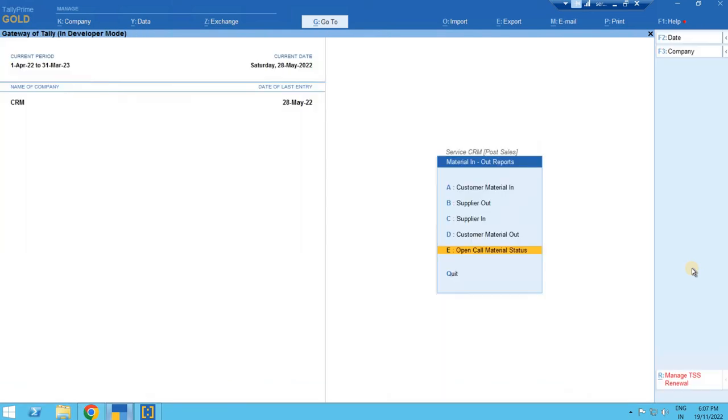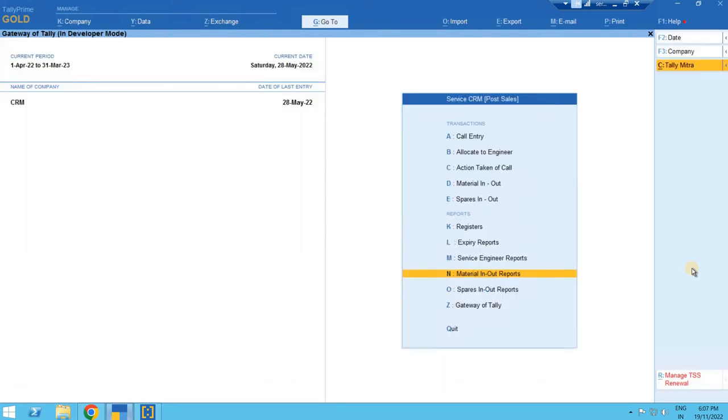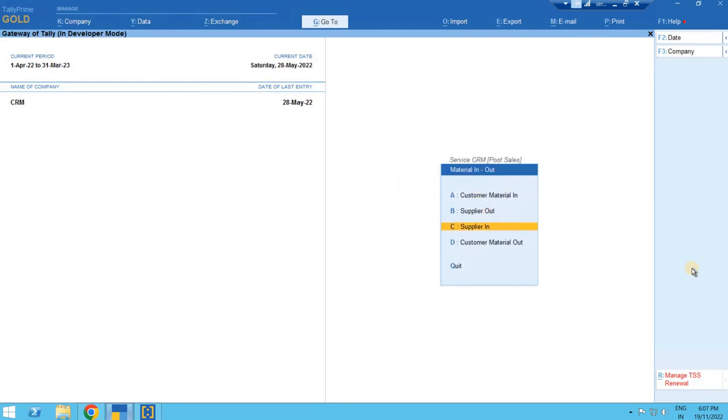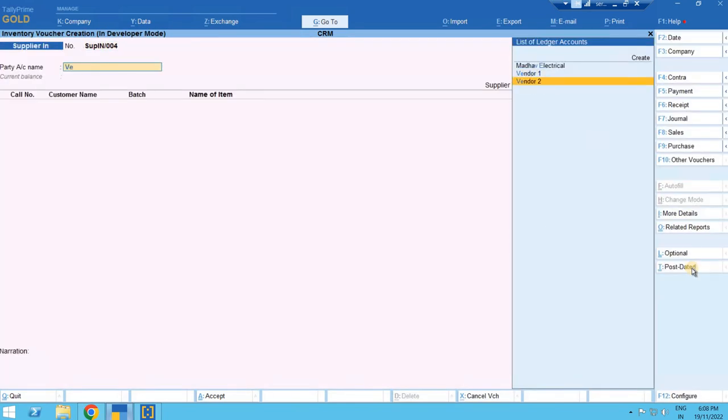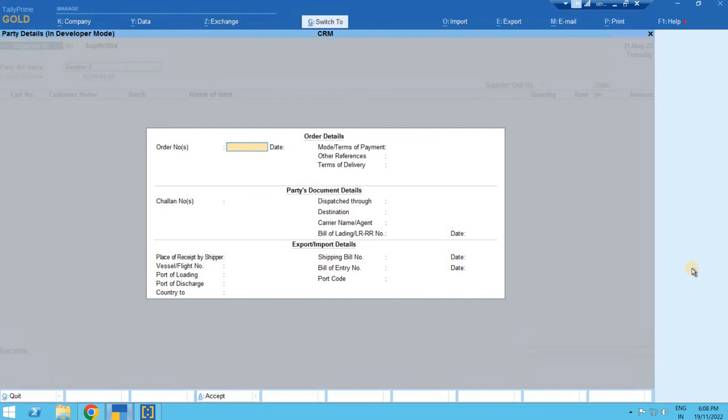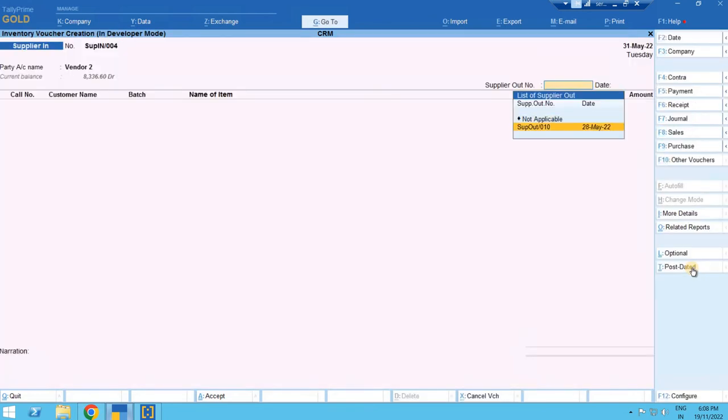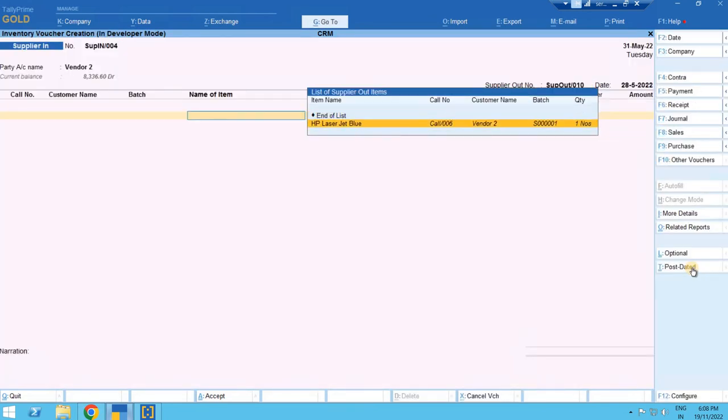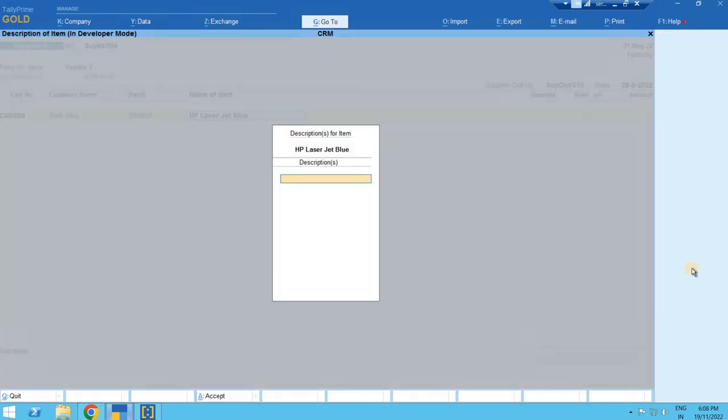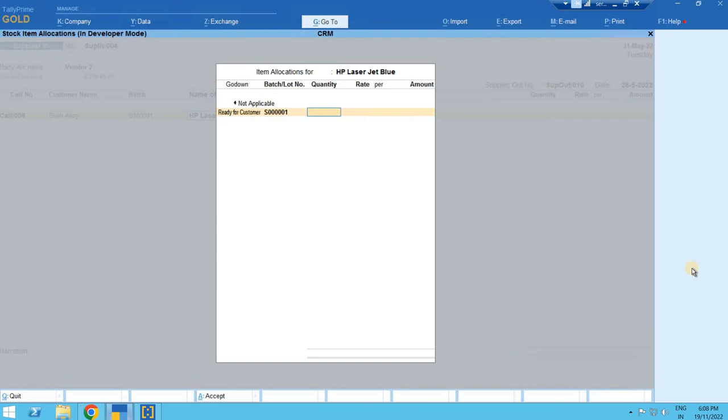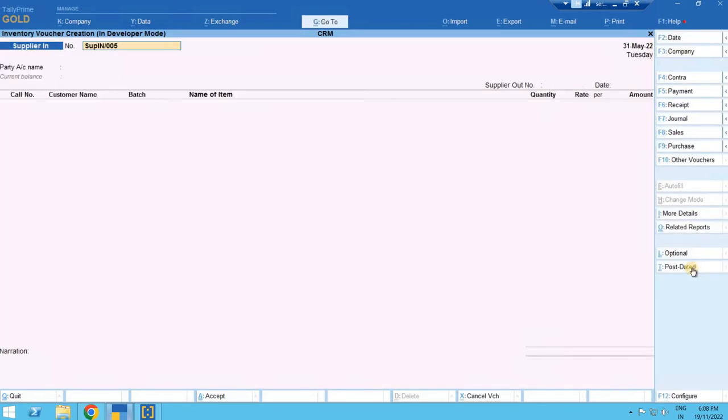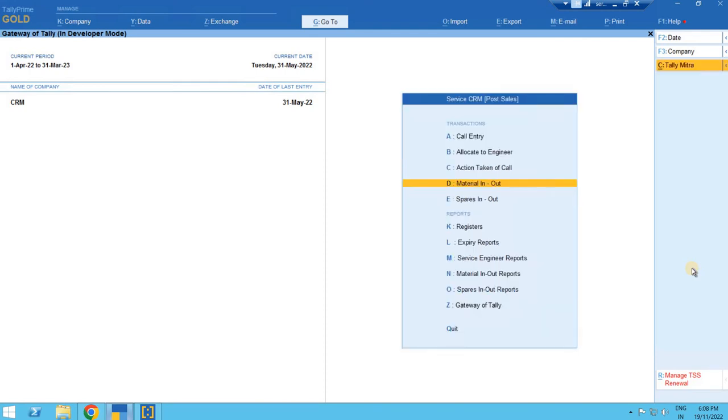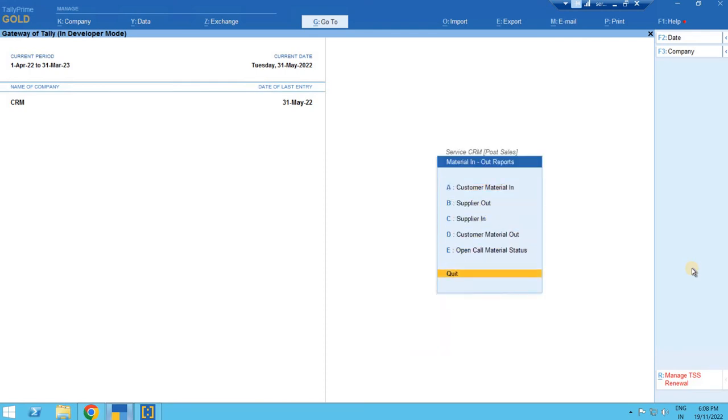After a few days or after the repair is done, the material or printer got back to us and we'll do the supplier in entry. Let's say on 31st of May from the same vendor, we select the out call number and here it shows the list which are there with that vendor for the repairing work. We'll select that.